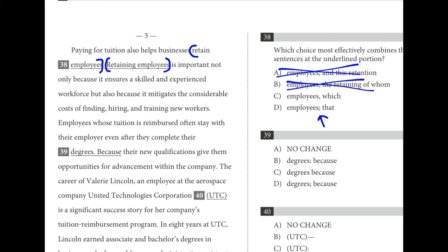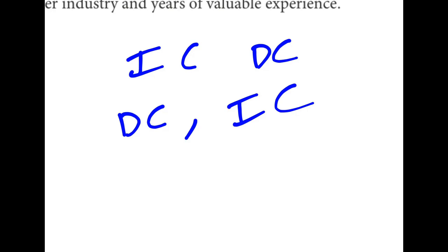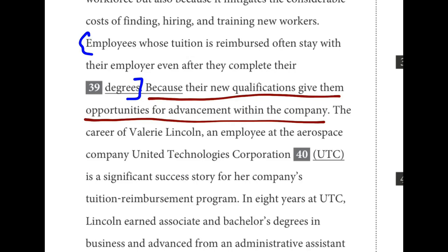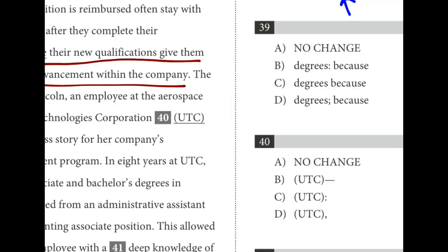For number thirty-nine, when we have an independent clause followed by a dependent clause, in the vast majority of cases there's no punctuation. When the dependent clause comes first, there's a comma between the two. As written, everything underlined would be a fragment — a dependent clause all by itself. We have to attach it to the main clause. When the dependent clause comes second, we tend to use no punctuation at all. That's why C is the best answer.